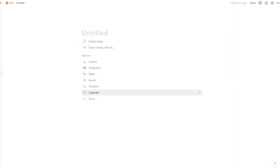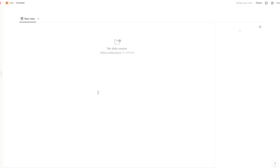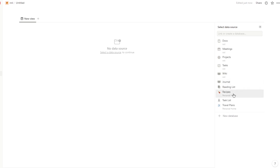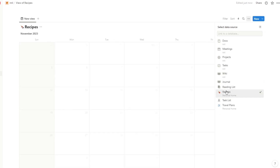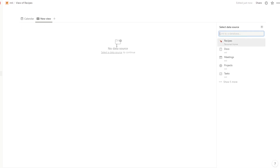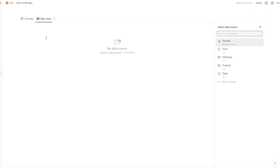To start building your timetable, first choose a data source. Let's go with a calendar — once you select calendar it opens up different data sources. Click 'Show five more' and go ahead with Recipes. Once you're in Recipes, open a new view, and you can duplicate views for yourself. This new view is going to be your table view, which is exactly what we'll use to build our timetable.